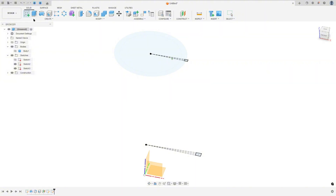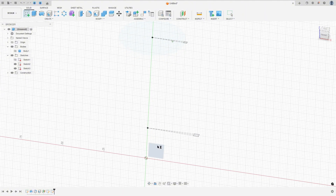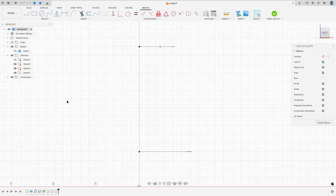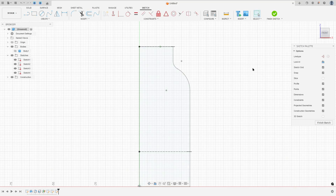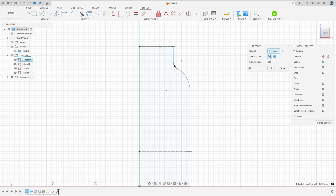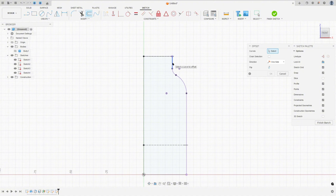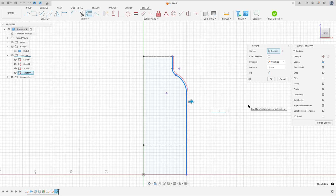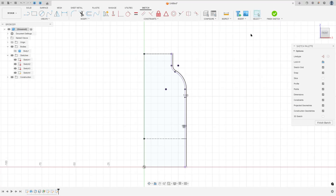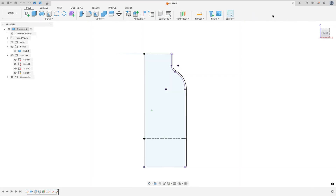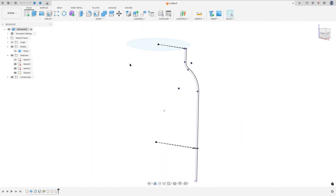Go to create a sketch and select the front plane. Show sketch 1. Go to create and select project — included project. Select this profile and press OK. Go to offset, select this line, set the distance to 1 millimeter, and press OK. Finish the sketch and hide sketch 1.